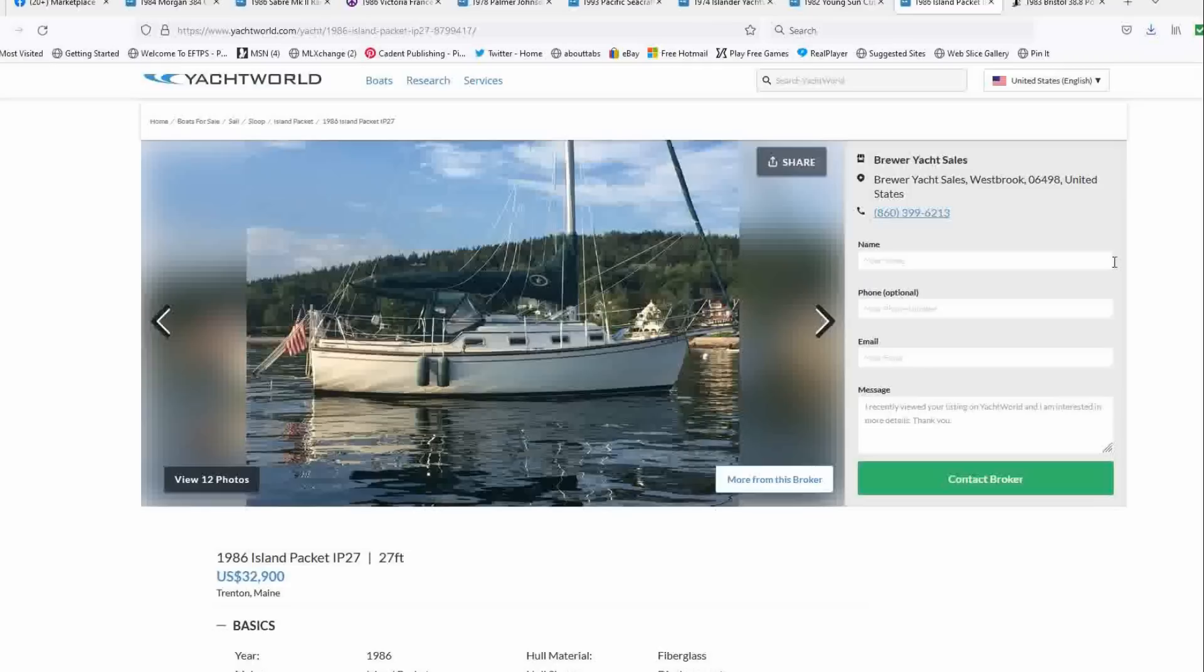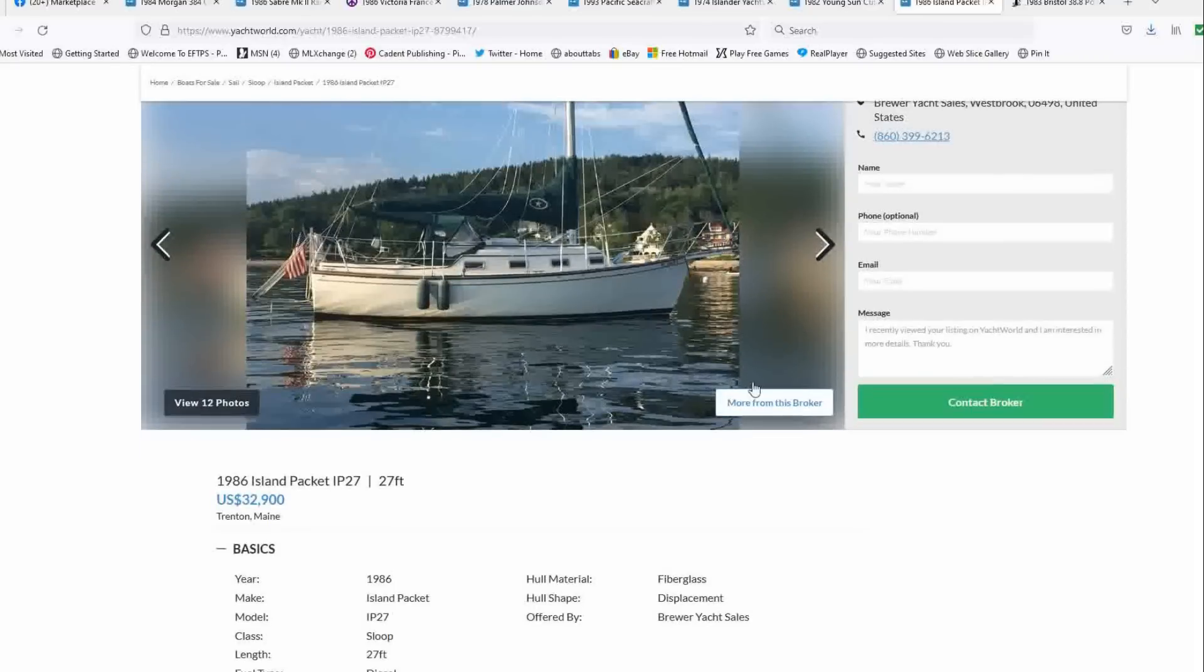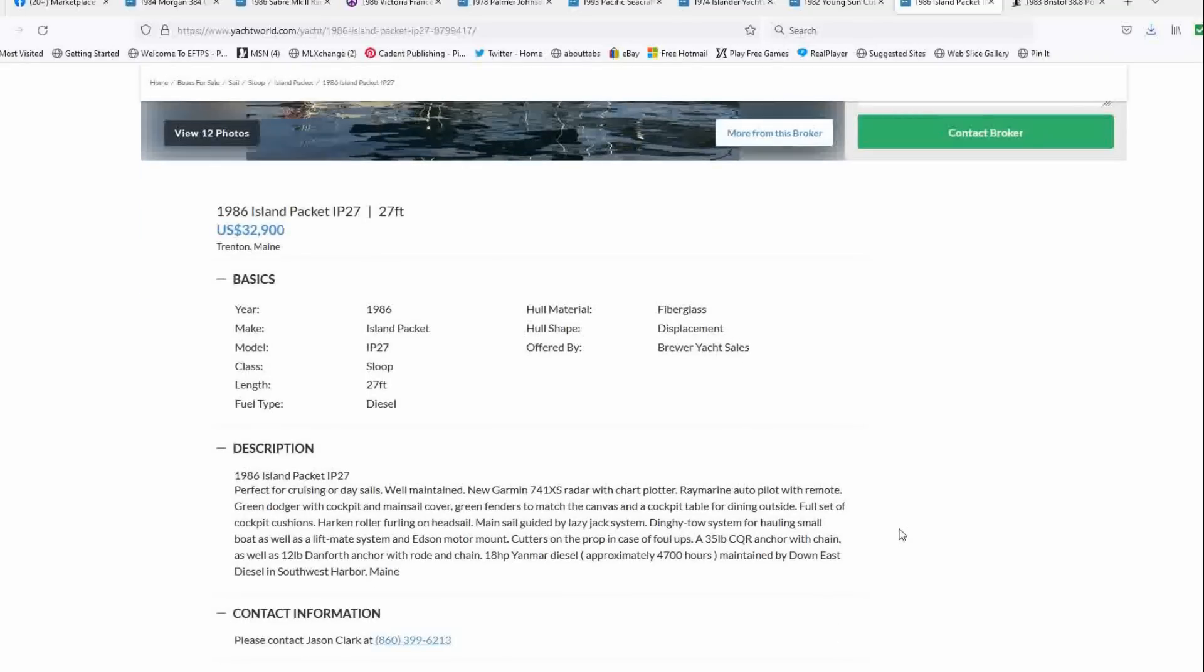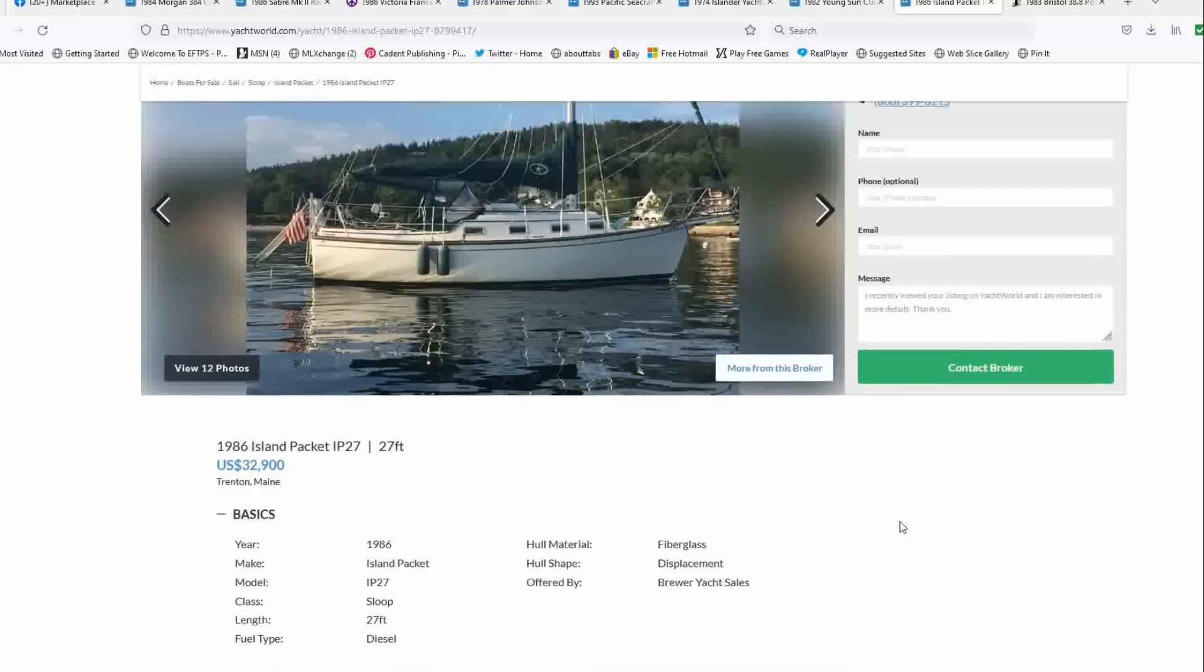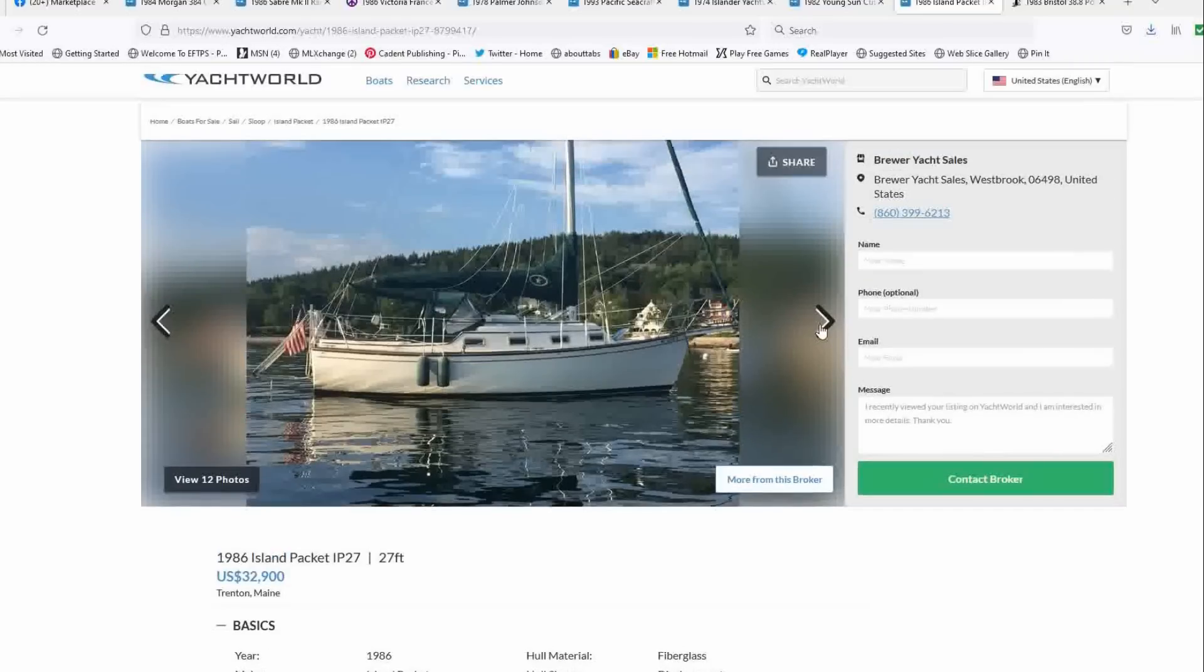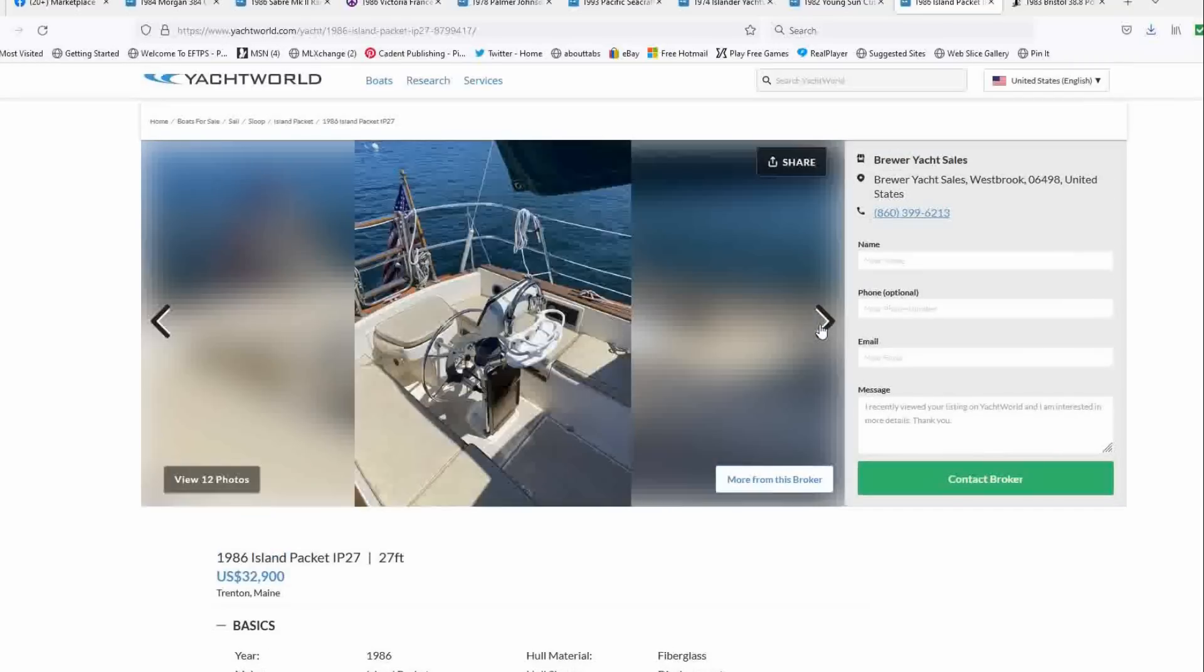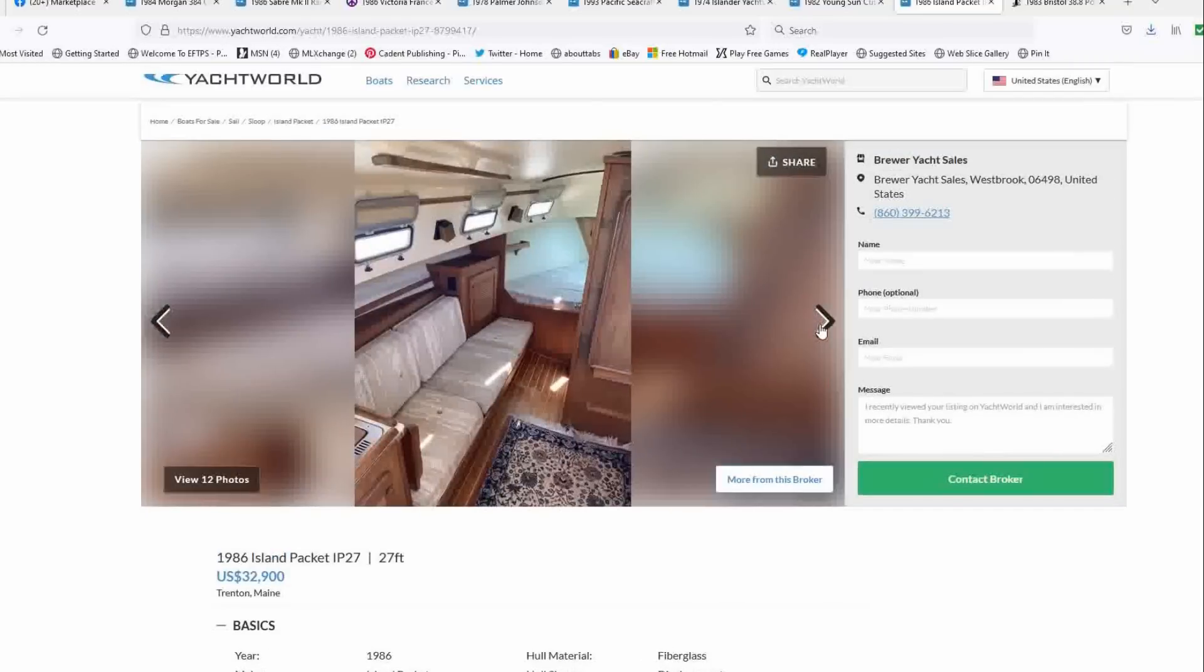But this is a 1986 Island Packet 27 list price of $32,900. So it's a foot longer. You've got the lazy jacks, you've got the self-tailing, you've got the dodger, you've got an awning. You've got some color coordination with all the green. The engine hours are noted to be 4,700 hours, but it's maintained by Downeast Diesel in Southwest Harbor.